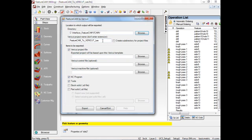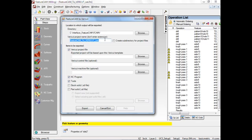The VeriCut project name is taken and inherited from the name of the FeatureCam part. So the name we see at the top here is automatically populated. It automatically populates this dialog. We can overwrite it if we wish.